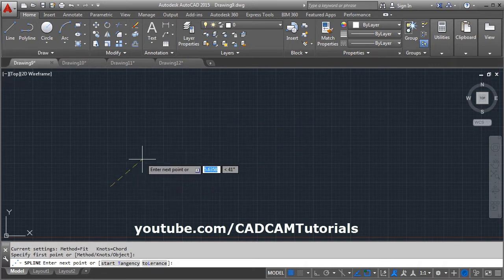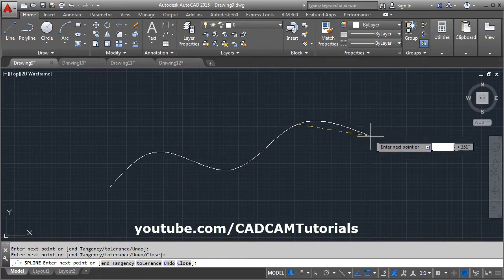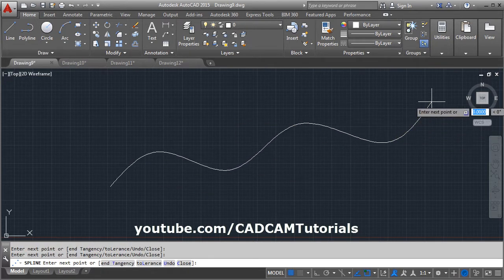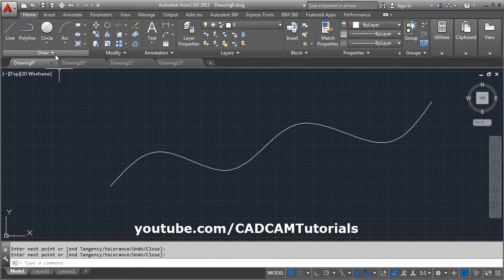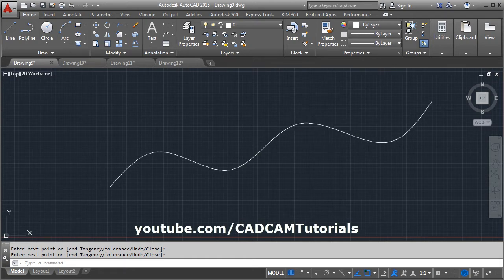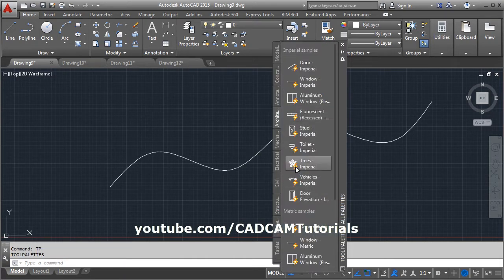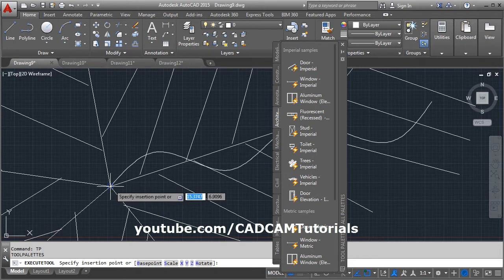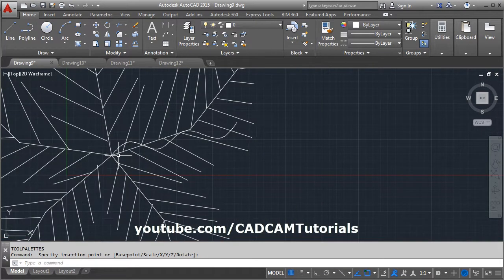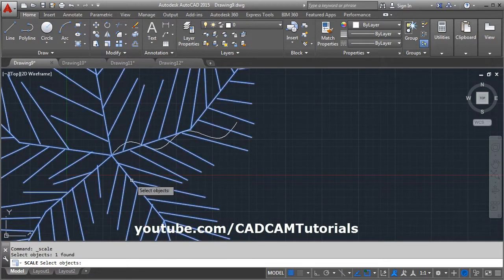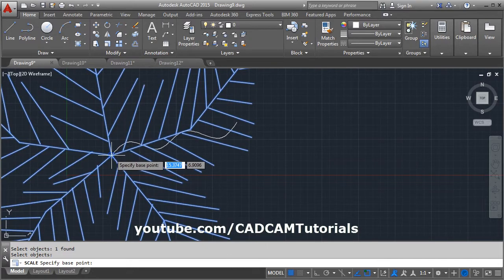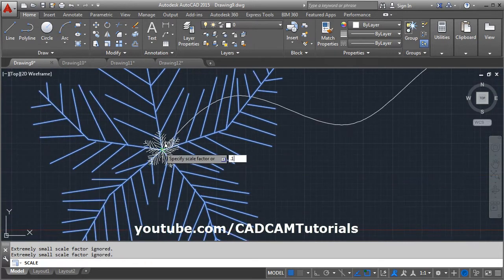We will create one path using spline object. Then we will need a profile to array on the path. For that, we will insert one tree object. Give tool palettes, click on tree, give the base point, close it, and reduce the scale of the tree. Scale, select object, enter 0.1.